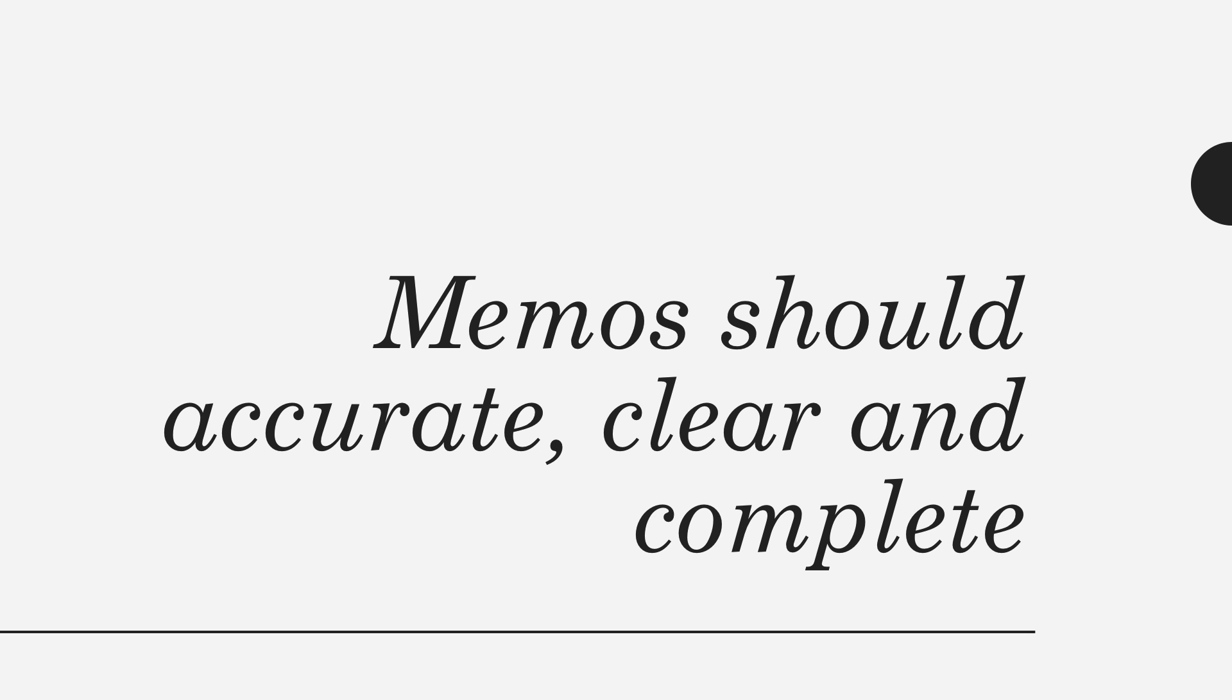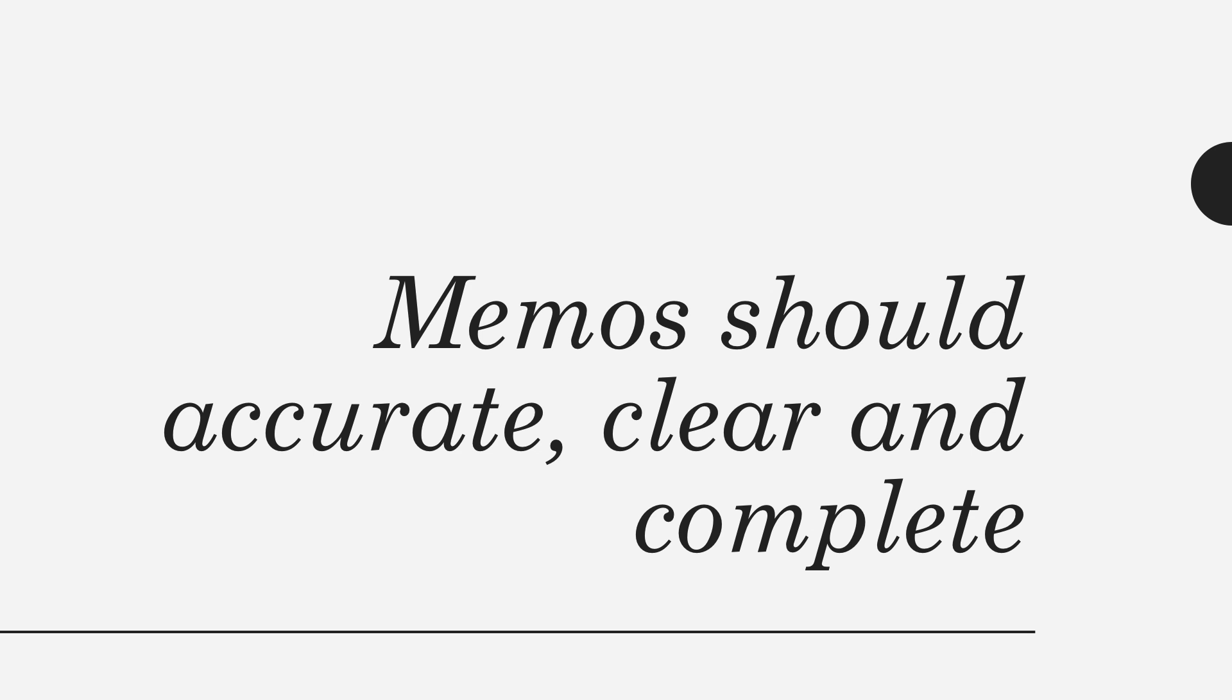As with all forms of written communication, you want to go back and revise and edit the memo. Grammatical errors, misspellings, or poor sentence structure can undermine the purpose of a memo. You don't want people to focus on the means of conveyance. You want people to focus on the message.